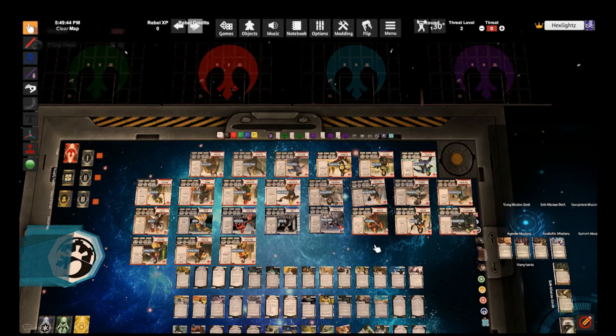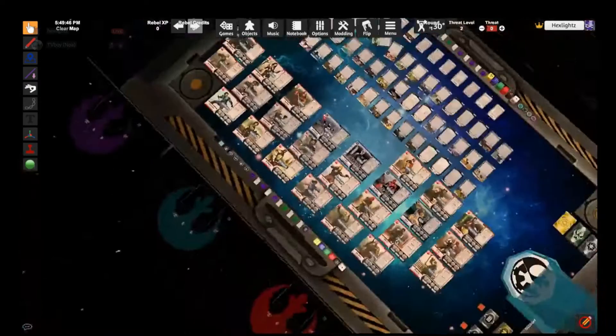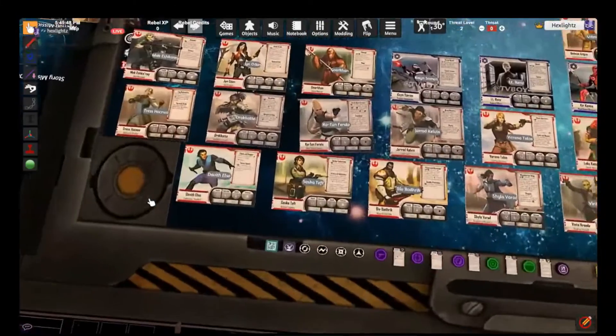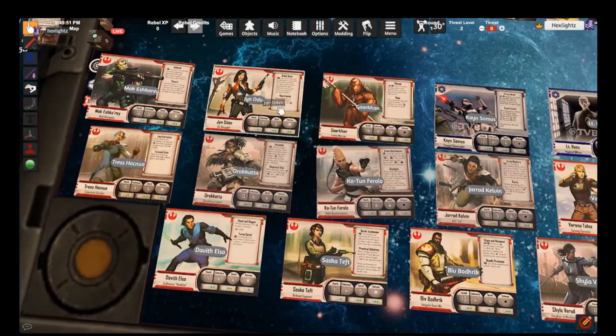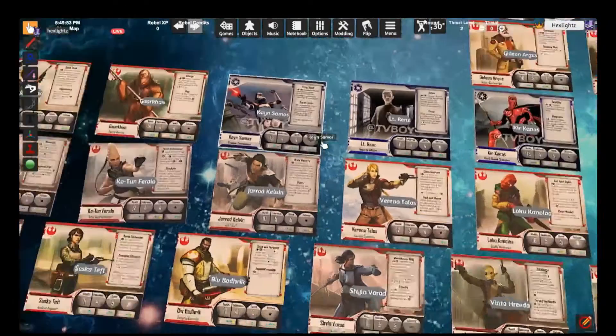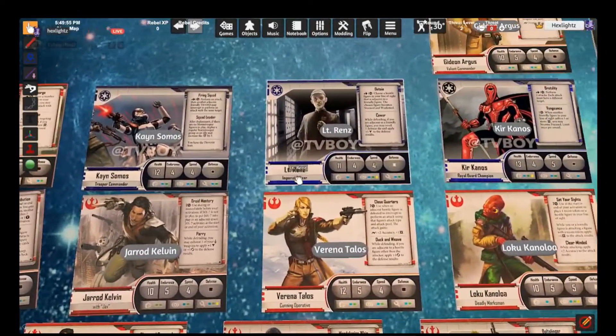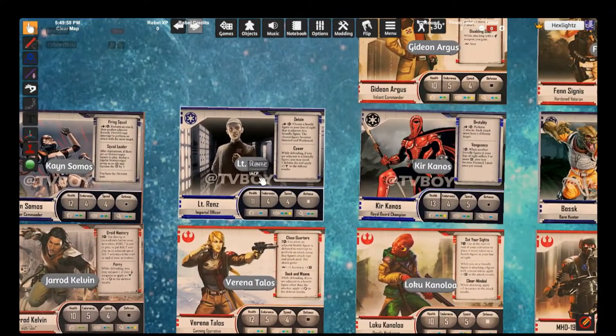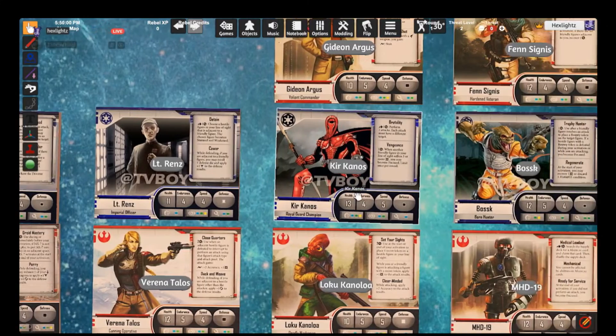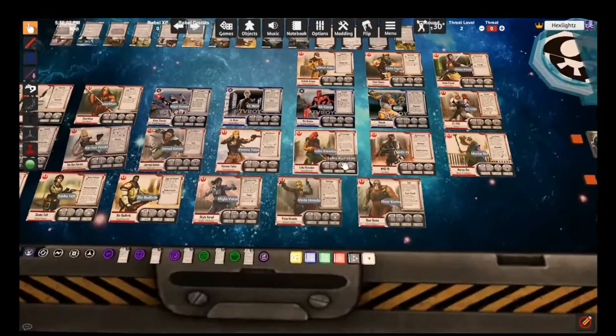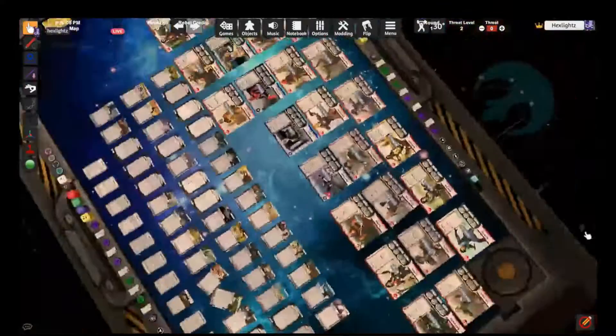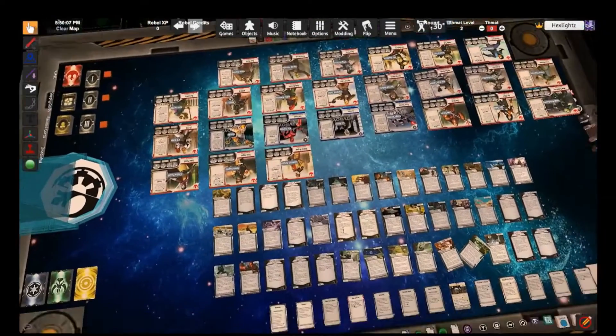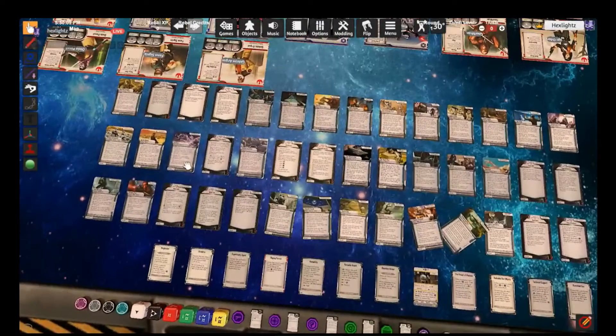Here we have everything that has been part of Imperial Assault from day one to the Continuation Project. We have all of our core heroes, you know, Mak, Jyn, Garkhan, and we have some heroes made by TVBoy himself: King Somos, Lieutenant Renz, Kurkanos.